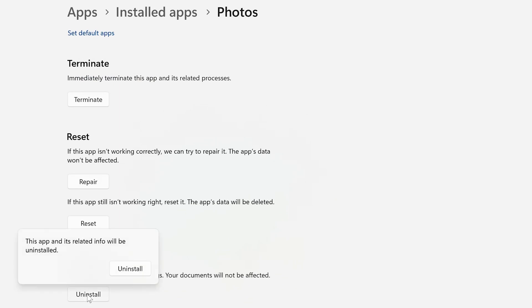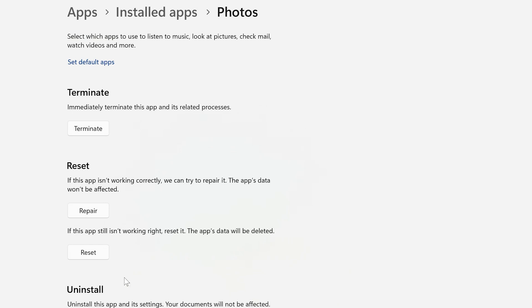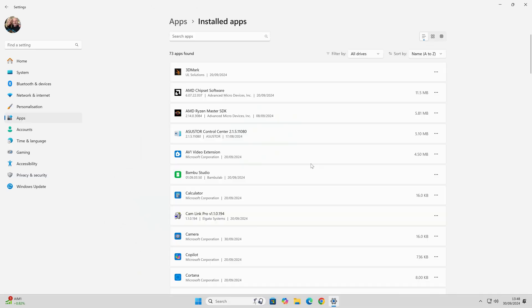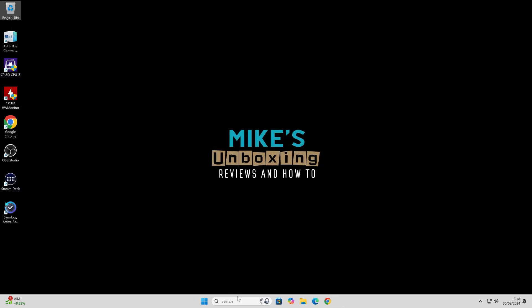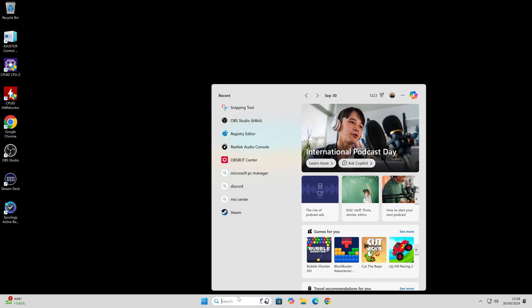Let's do Uninstall. Click on Uninstall and it'll get rid of the application for you. If we go back to our installed apps now, type in Photos, and all we've got left now is Photos Legacy. That is going to make life a little bit easier and a little bit quicker.